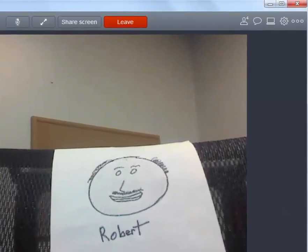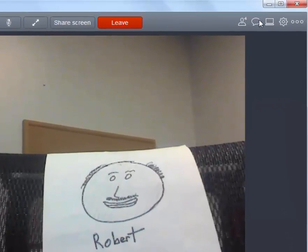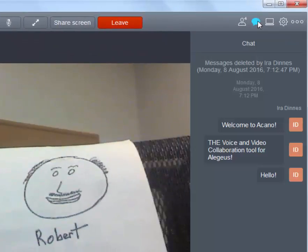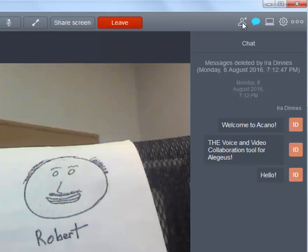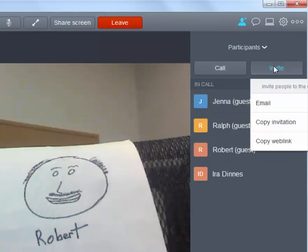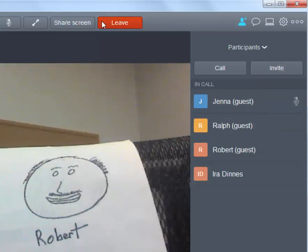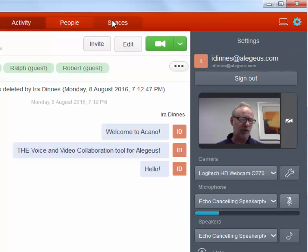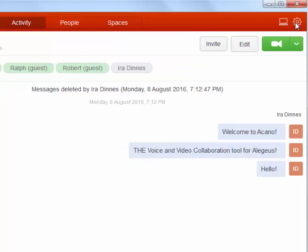Other capabilities within Acano include chat, creating and extending invitations, and creating additional spaces for team or client meetings. To sign out of the meeting, click on the leave tab. To sign out of Acano, click on the gear icon and choose sign out.